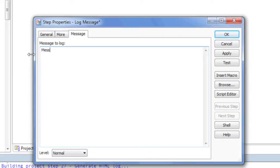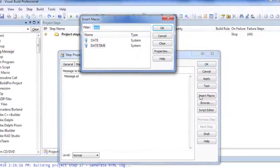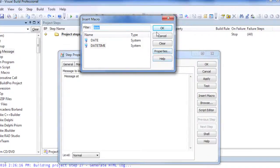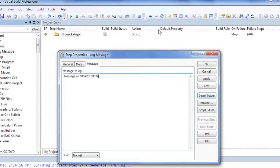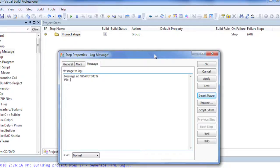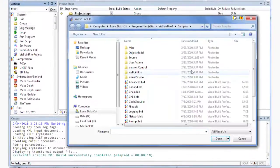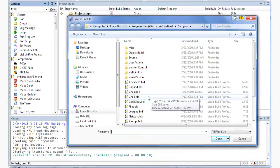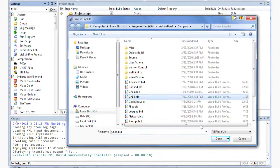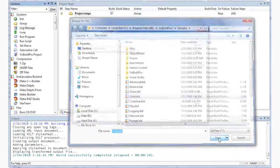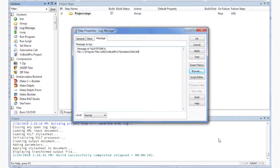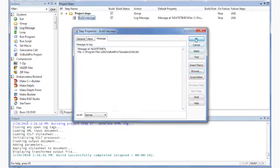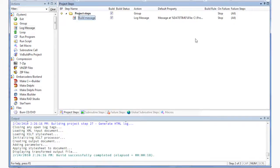Macros can easily be added to the step fields with the Insert Macro dialog. A macro reference in a step field will be replaced by the actual value of the macro when the step builds. The field value, with all macro values expanded, is also displayed in a tooltip when holding the mouse cursor over a field. Files and folders are auto-completed while typing in a field and can also be inserted quickly using the Browse button.